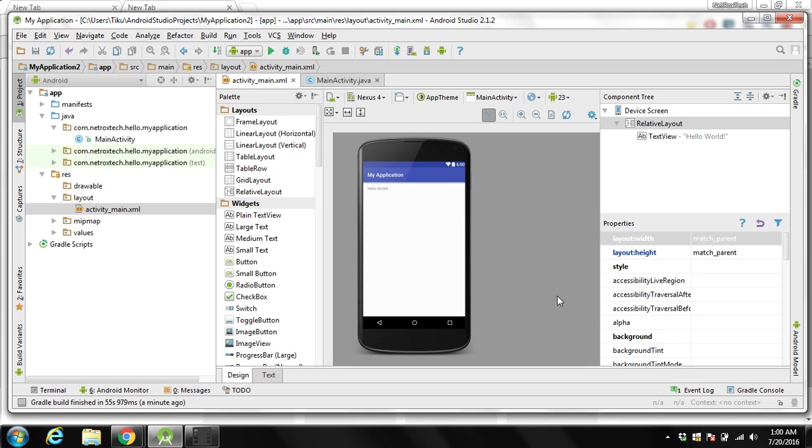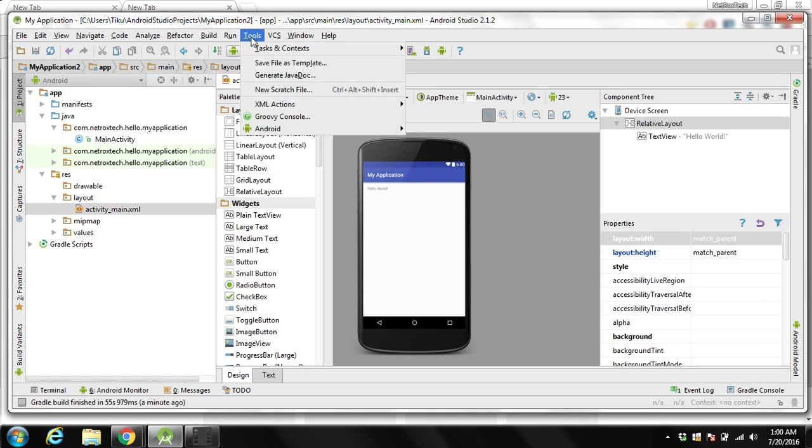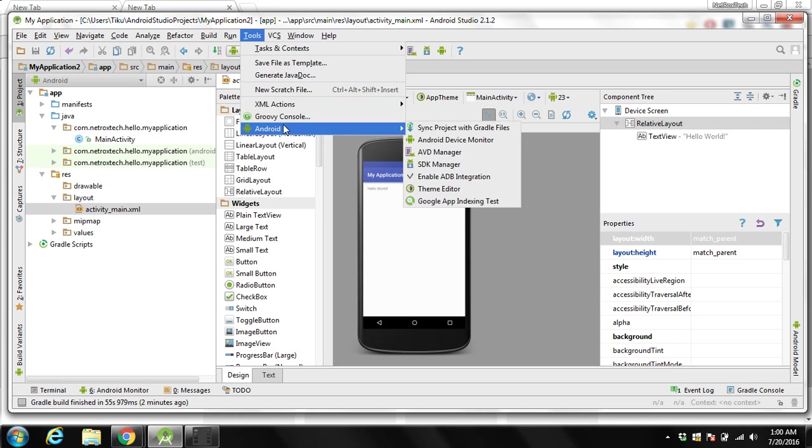We need to use our Android phone or we can use a virtual device to run on Android emulator. To create a virtual device we can go to the tool over here and then Android and then AVD manager.